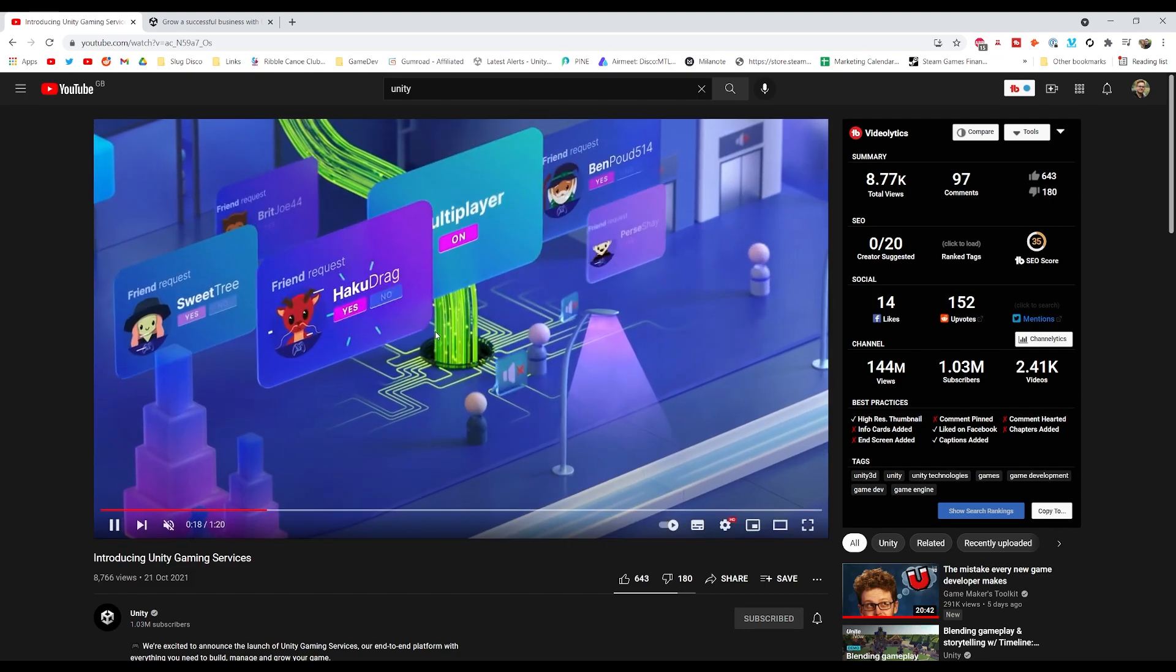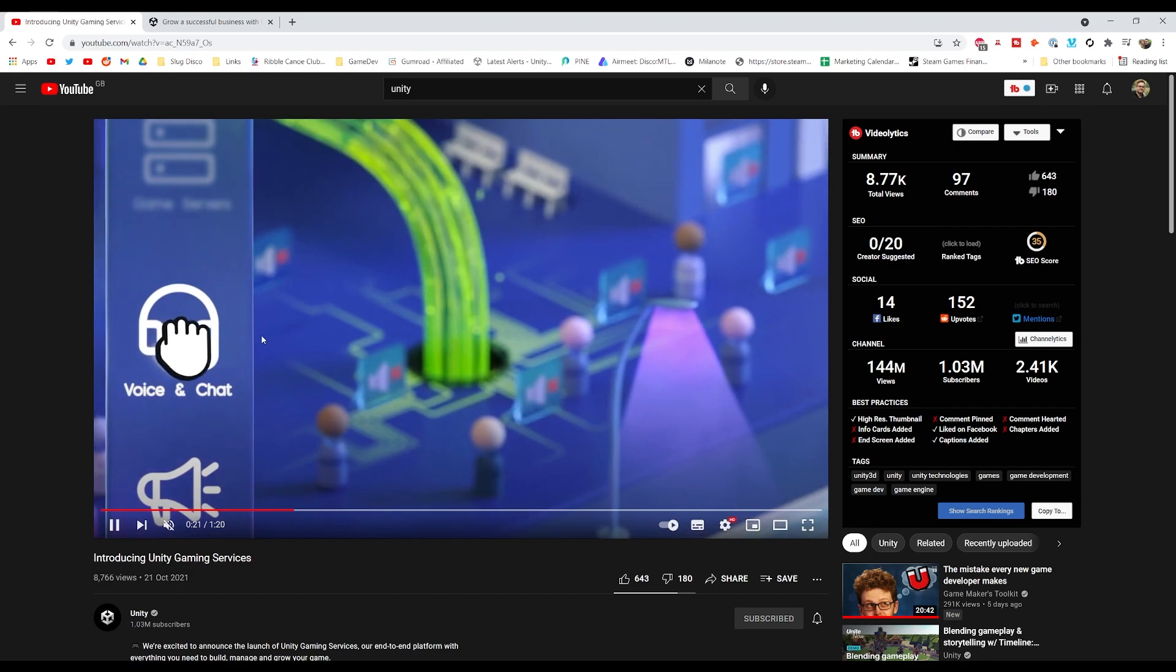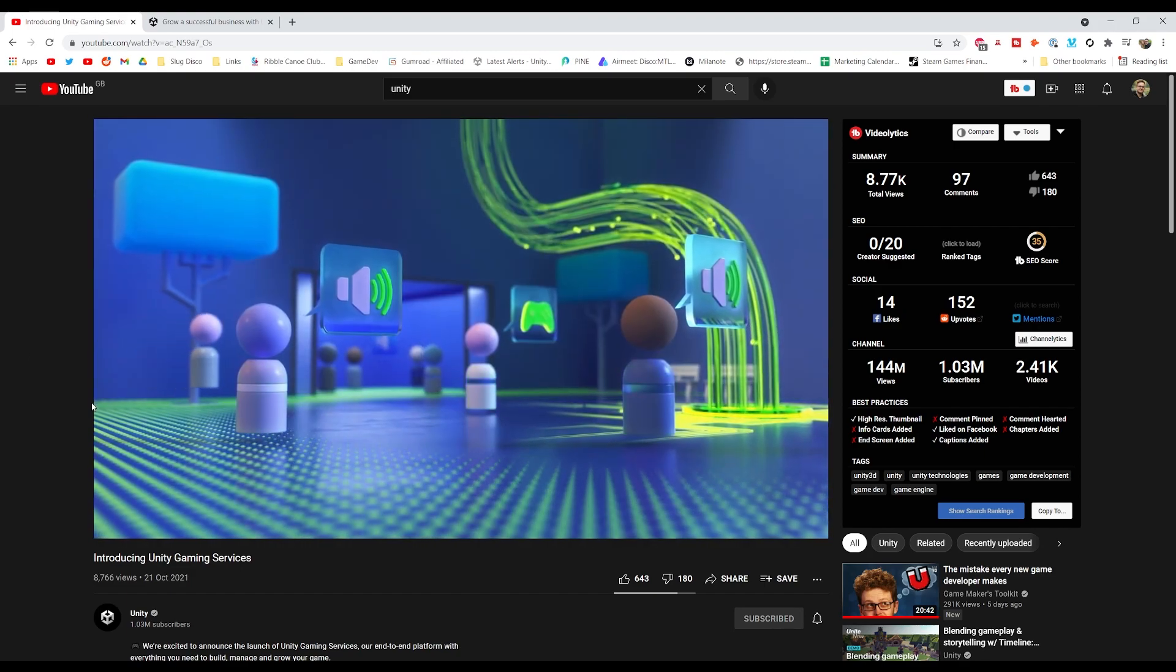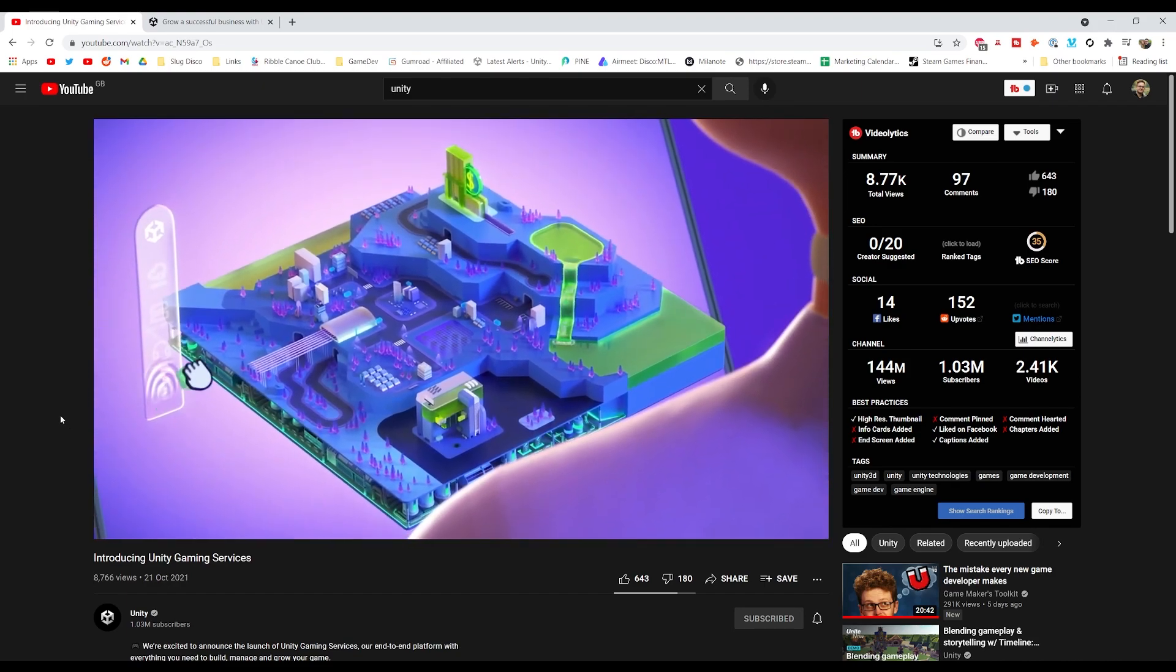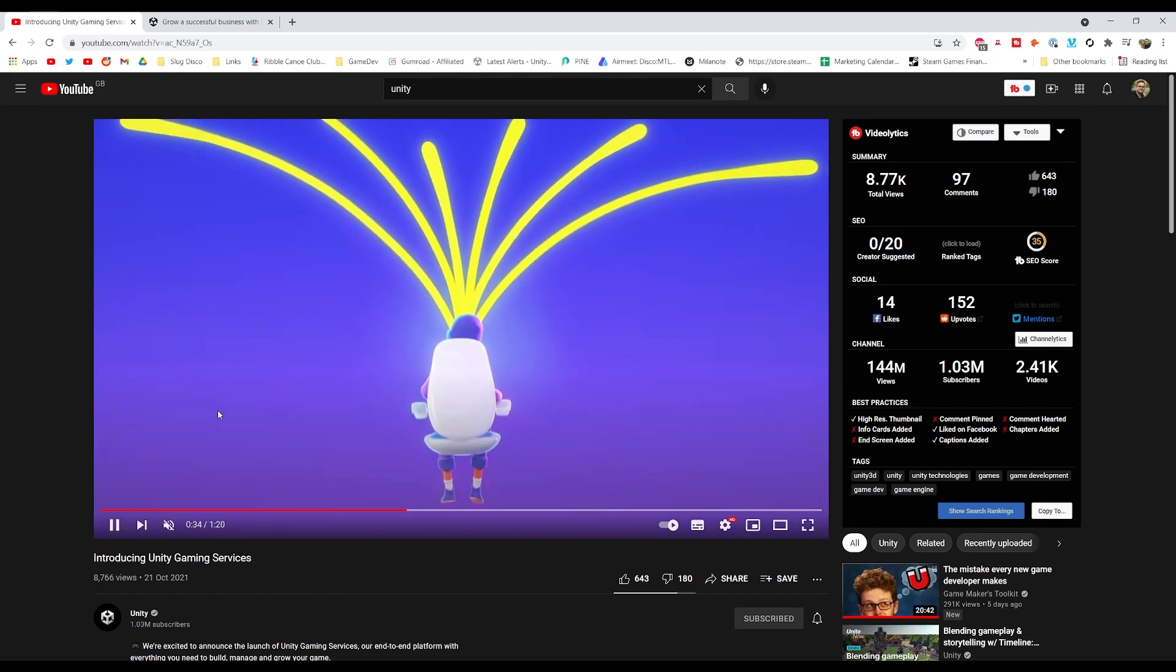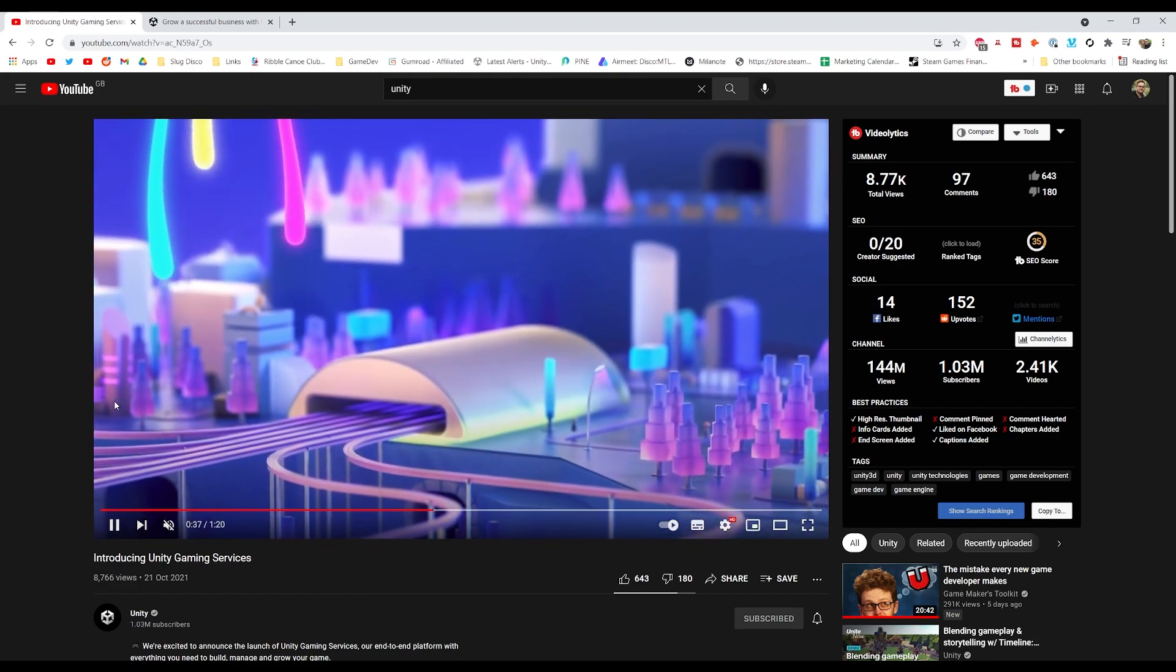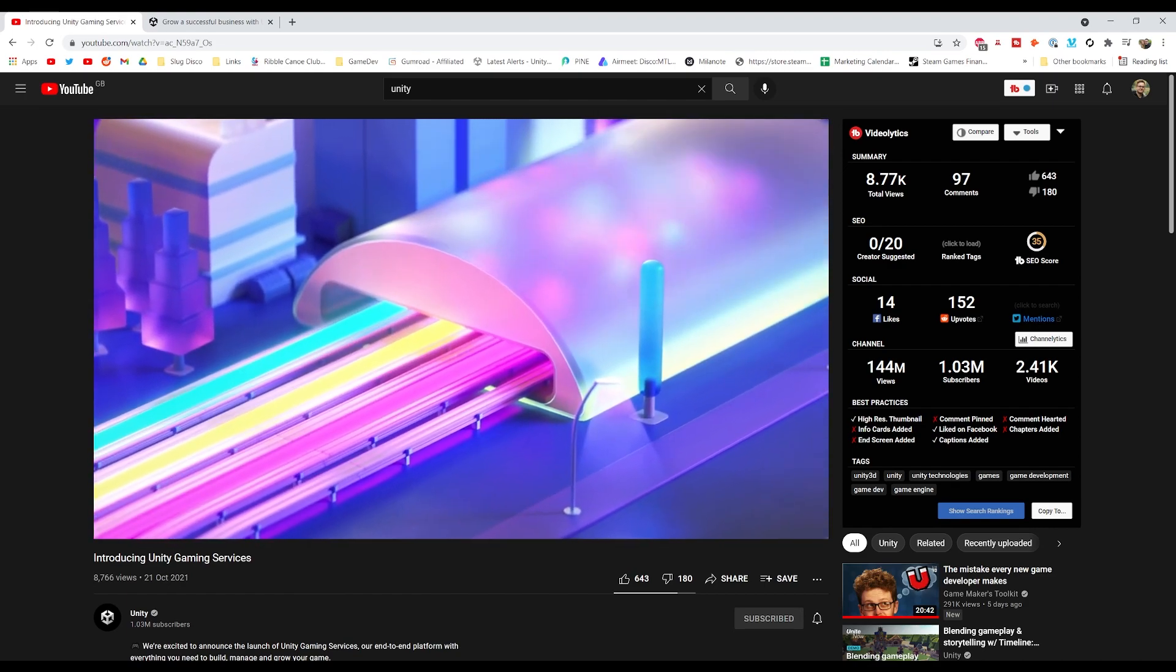They released this quite slick-looking MoGraph video. It didn't really explain anything about what UGS actually were. So I thought I'd put this little video out because I know people might be curious and want to know more about it.